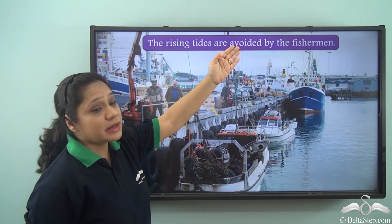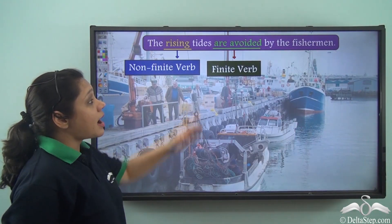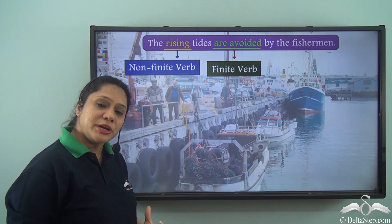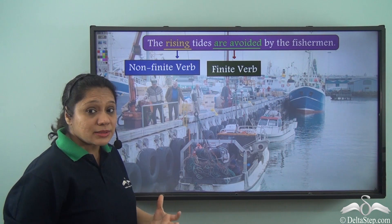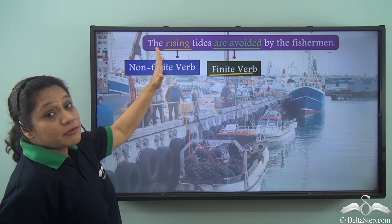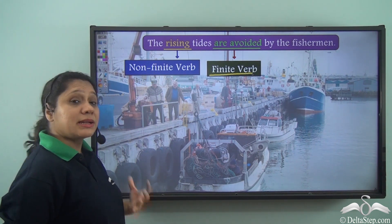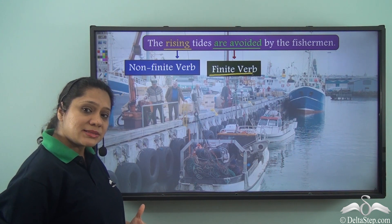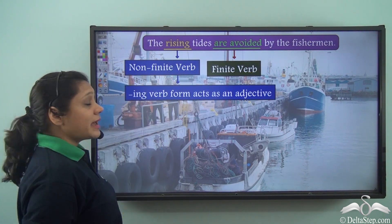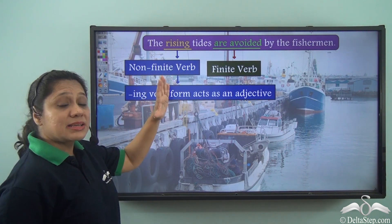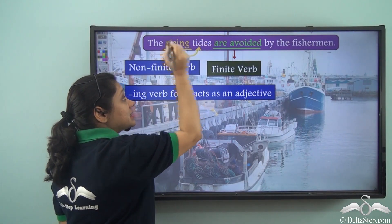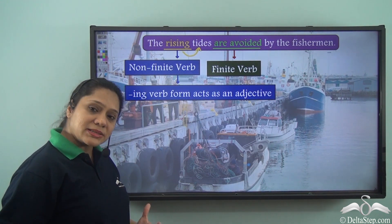'The rising tides are avoided by the fisherman.' In this sentence, 'are avoided' together refers to a particular action and portrays a tense, hence 'are avoided' is the finite verb. But 'rising' is a verb form and it is not portraying any tense — hence 'rising' is a non-finite verb. This -ing verb form is acting as an adjective; 'rising' is describing the noun 'tides.'